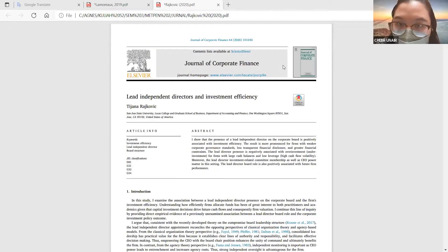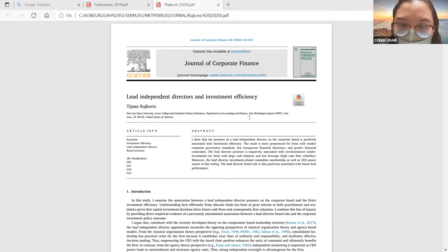Selamat datang kembali teman-teman ke acara rutin kita, Top Tier Presentation, yang kali ini akan langsung dibawakan oleh rekan kita, Agnas. Silahkan langsung dimulai. Baik, selamat sore teman-teman. Jadi hari ini saya akan mempresentasikan salah satu artikel dari Journal of Corporate Finance. Saya memang tidak menyediakan PPT, tapi kita bisa langsung lihat di artikel jurnalnya. Jurnalnya berjudul 'Lead Independent Directors and Investment Efficiency'.